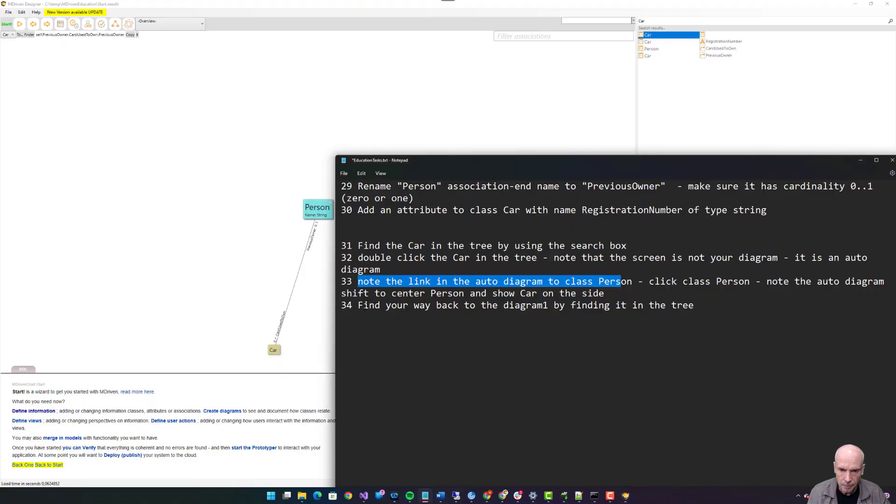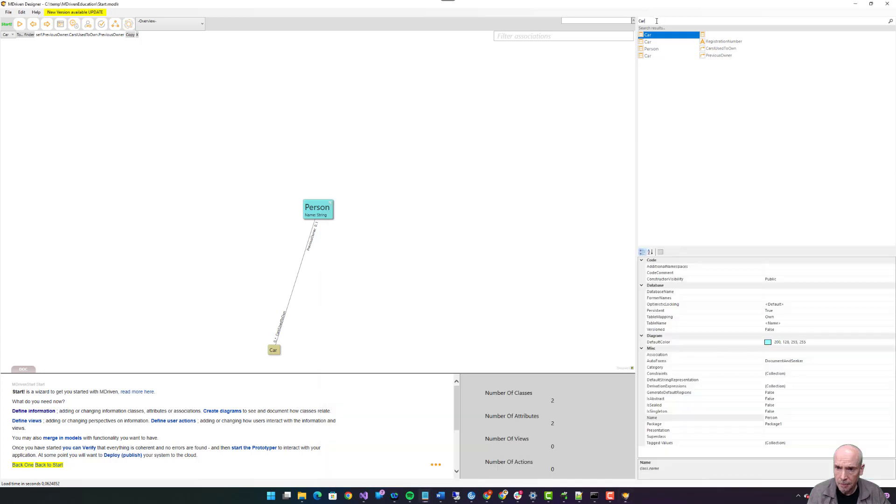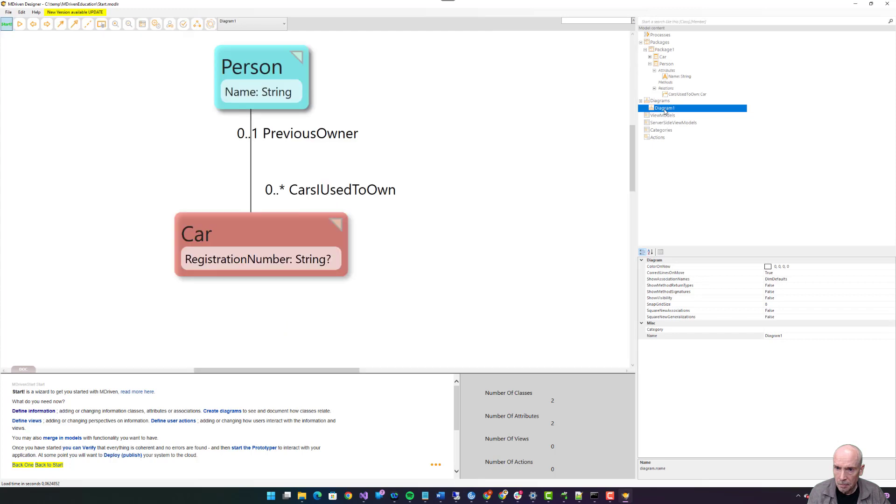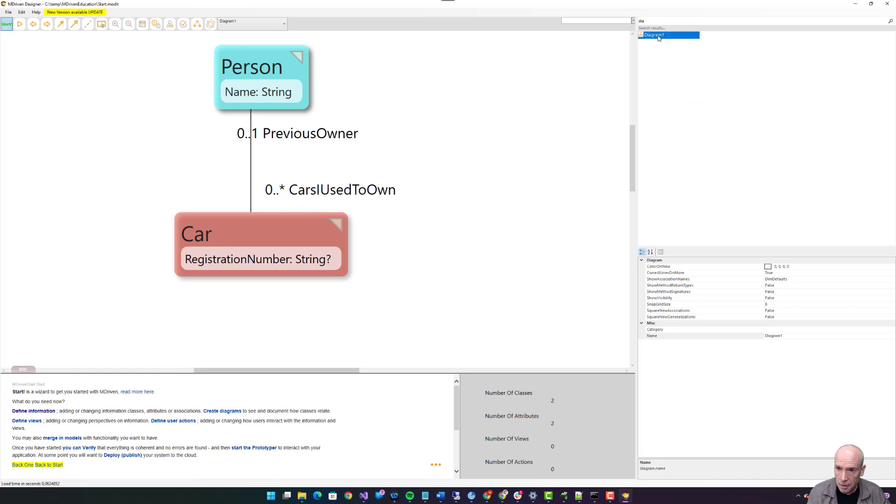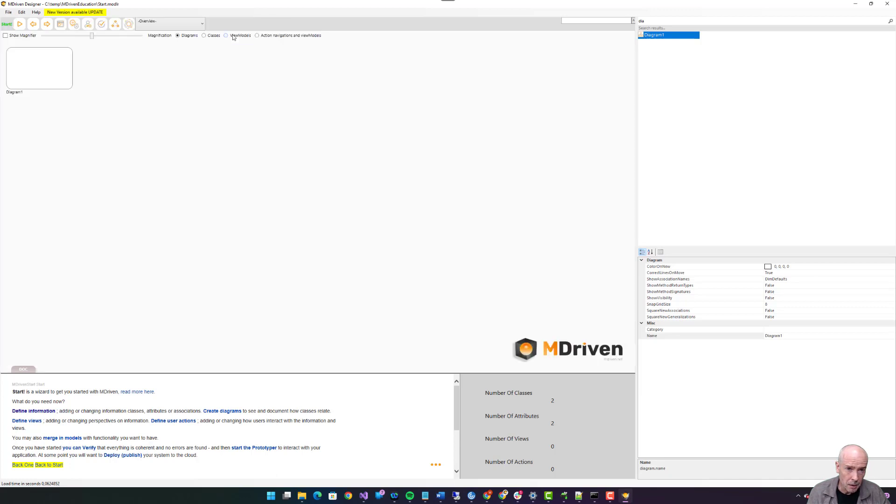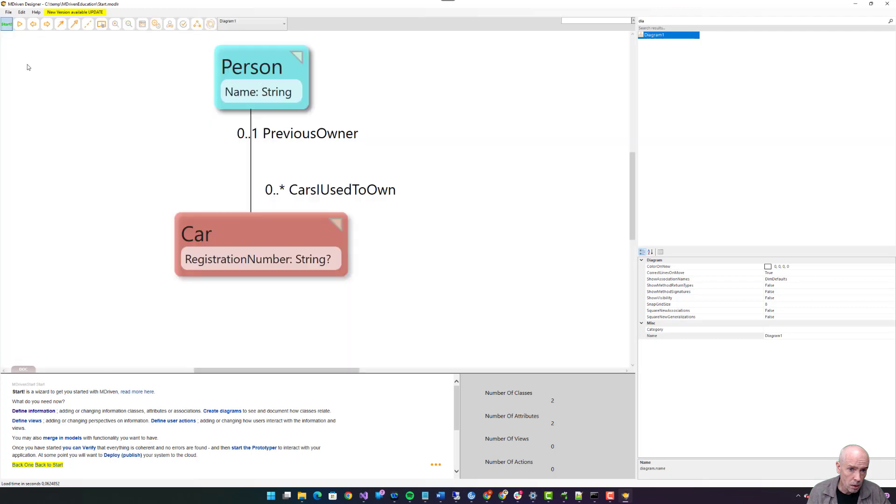Find your way back to diagram one by finding it in the tree. Escape. Diagram one. Alternatively, search for it. Diagram one, double click it. Alternatively, find it in the picker over here. Alternatively, find it in the overview and double click it. Remember to save.